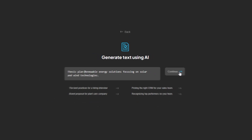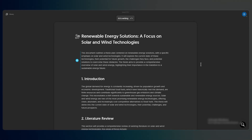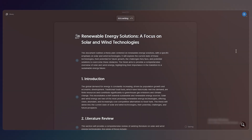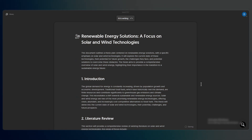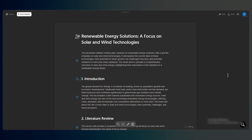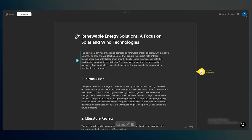You'll see the screen update to 'AI is writing' while Napkin generates the draft, and within a few seconds your full thesis plan appears. At the top there's a clear title and an introduction explaining why renewable energy is such a critical topic.